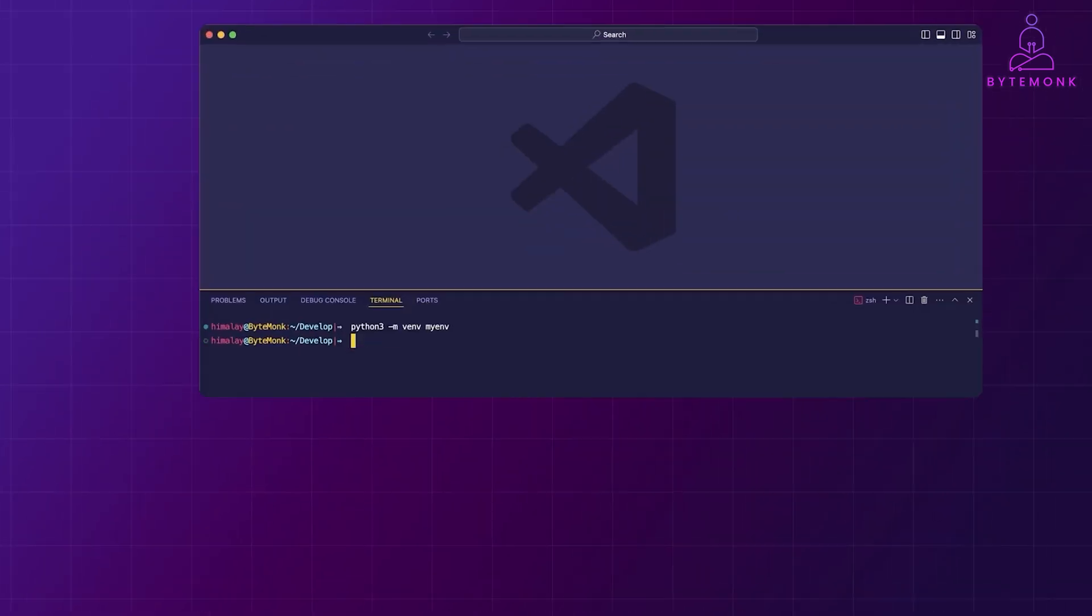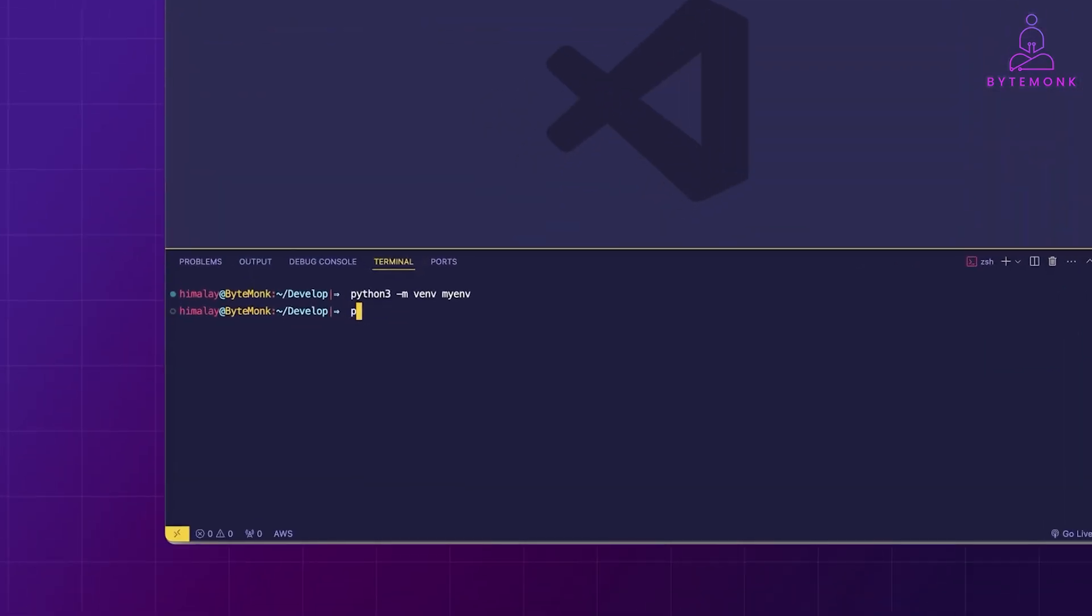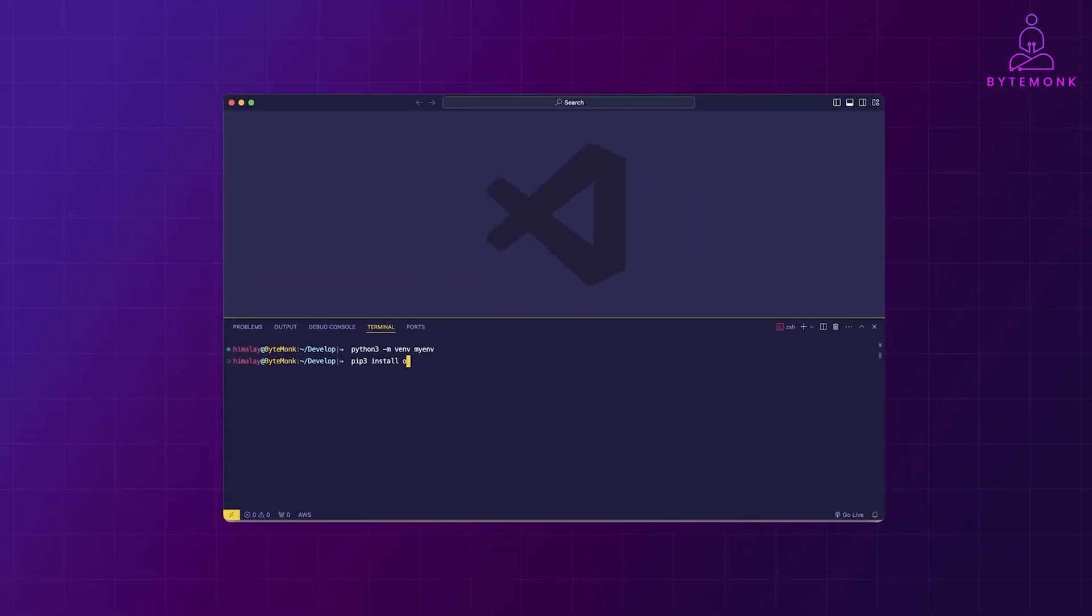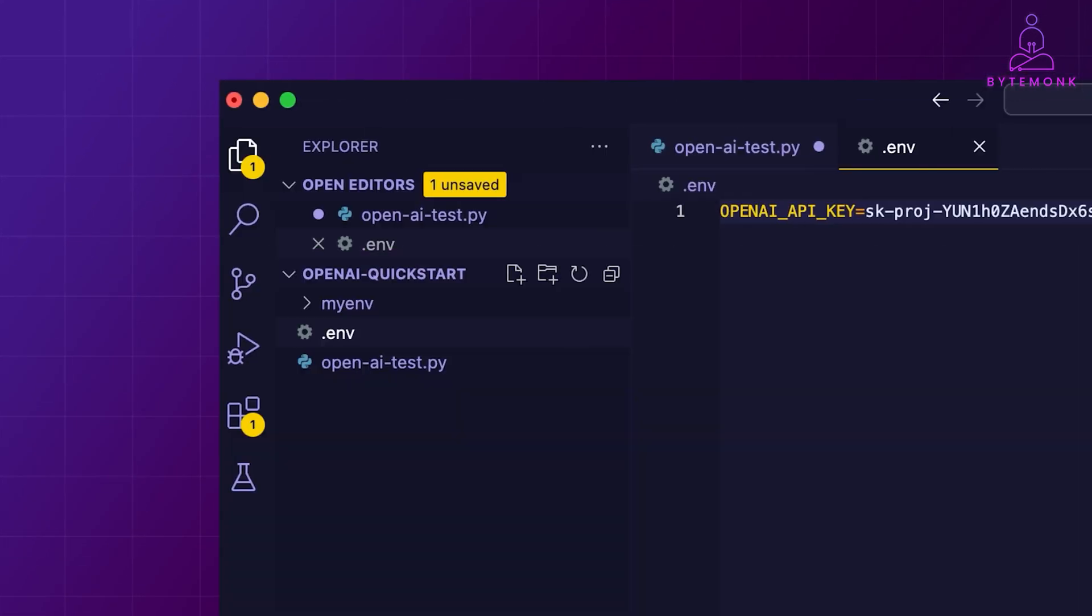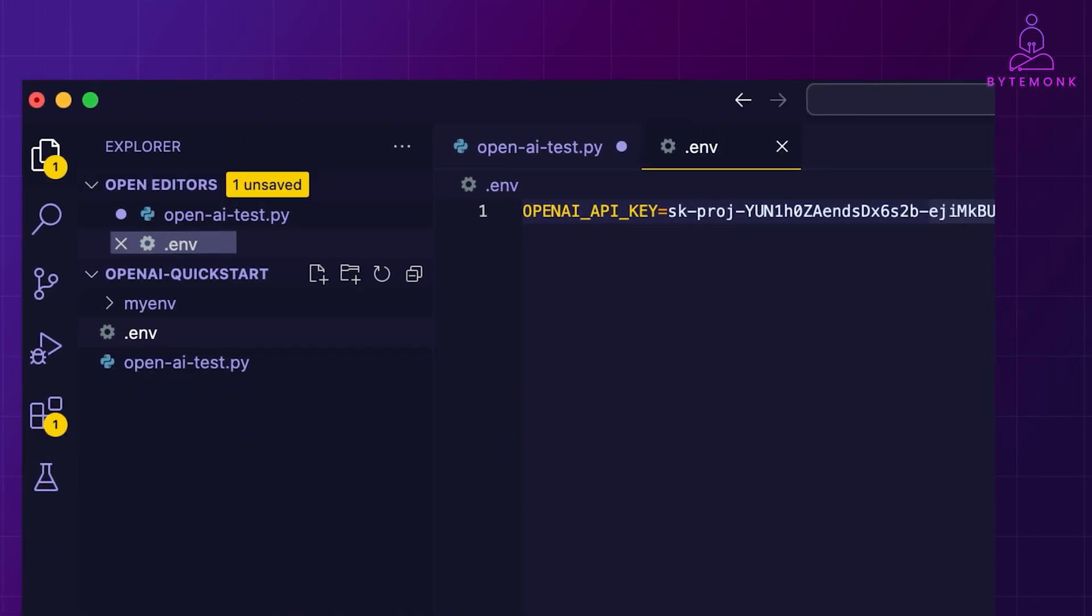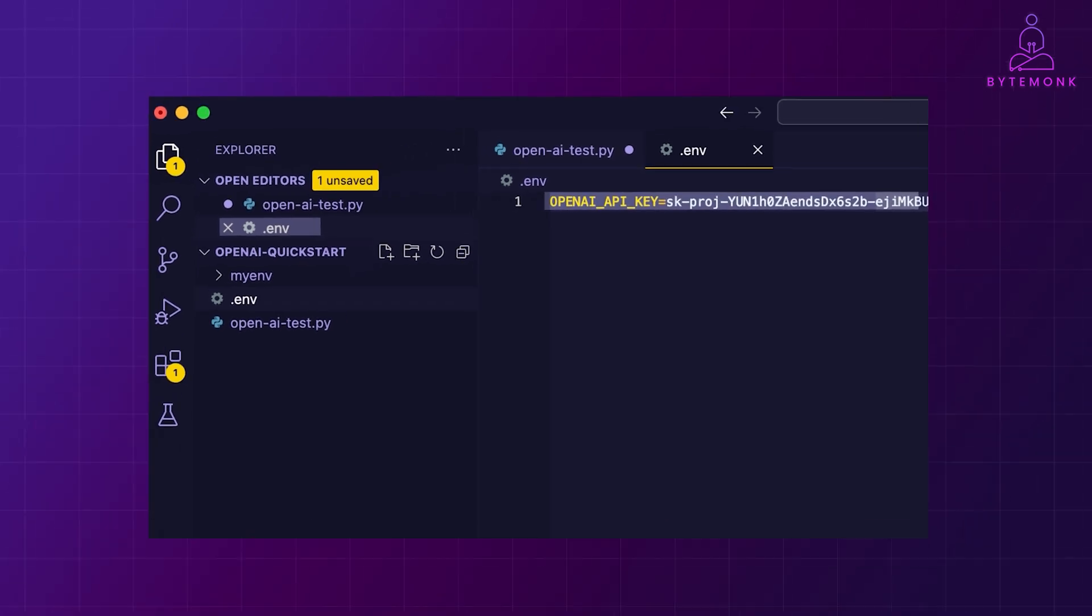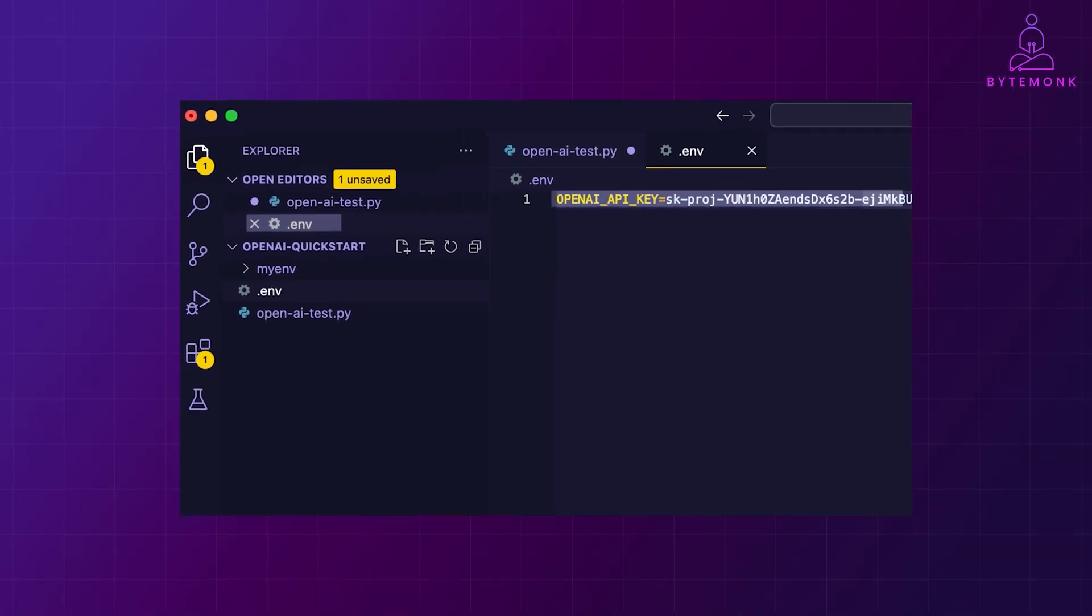Once you are all set up, you will need to install some specific packages using the pip package manager. These packages are building blocks that help you interact with AI models. And as a best practice, create a file called .env in your project directory and add your new API key in there. This way, your key stays safe and sound.